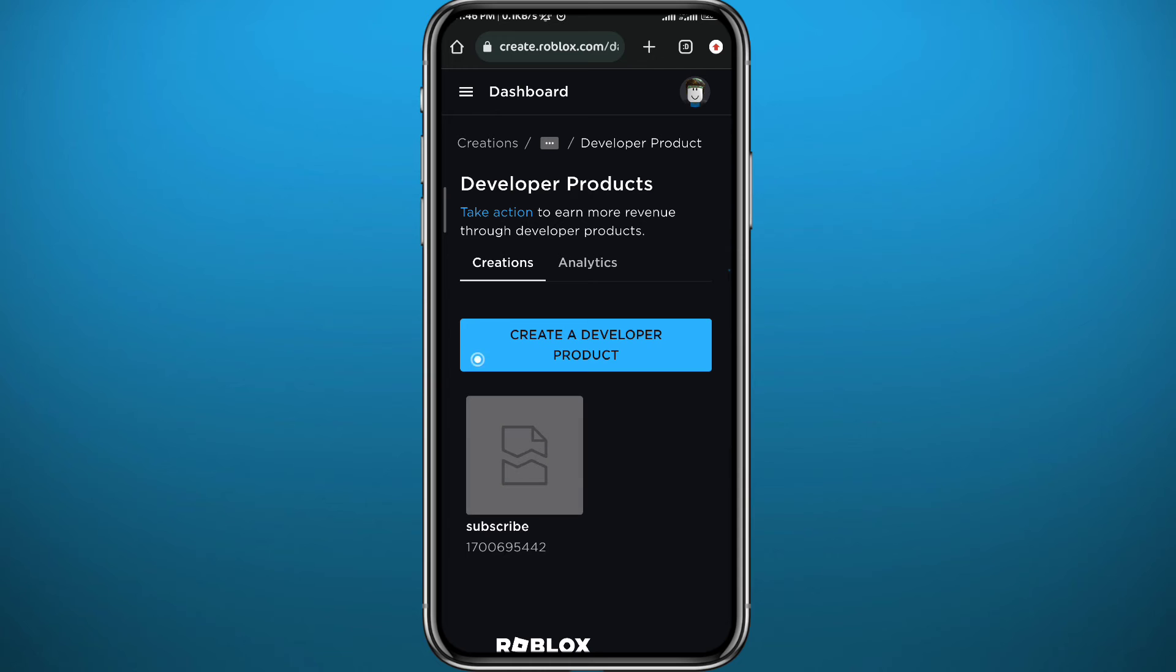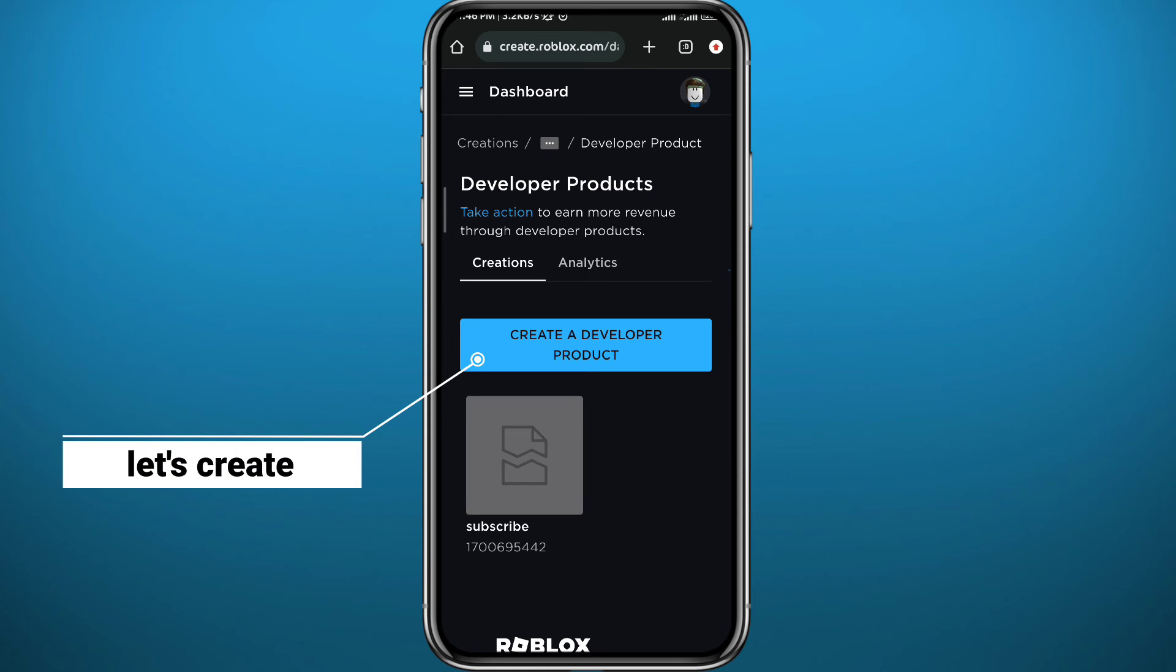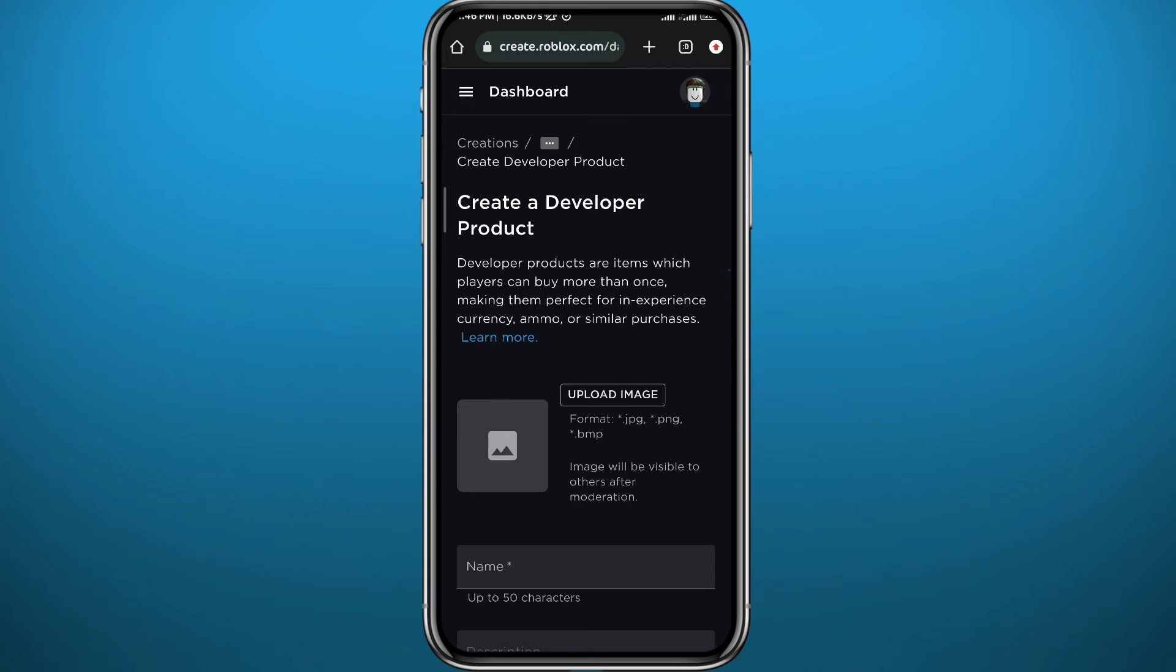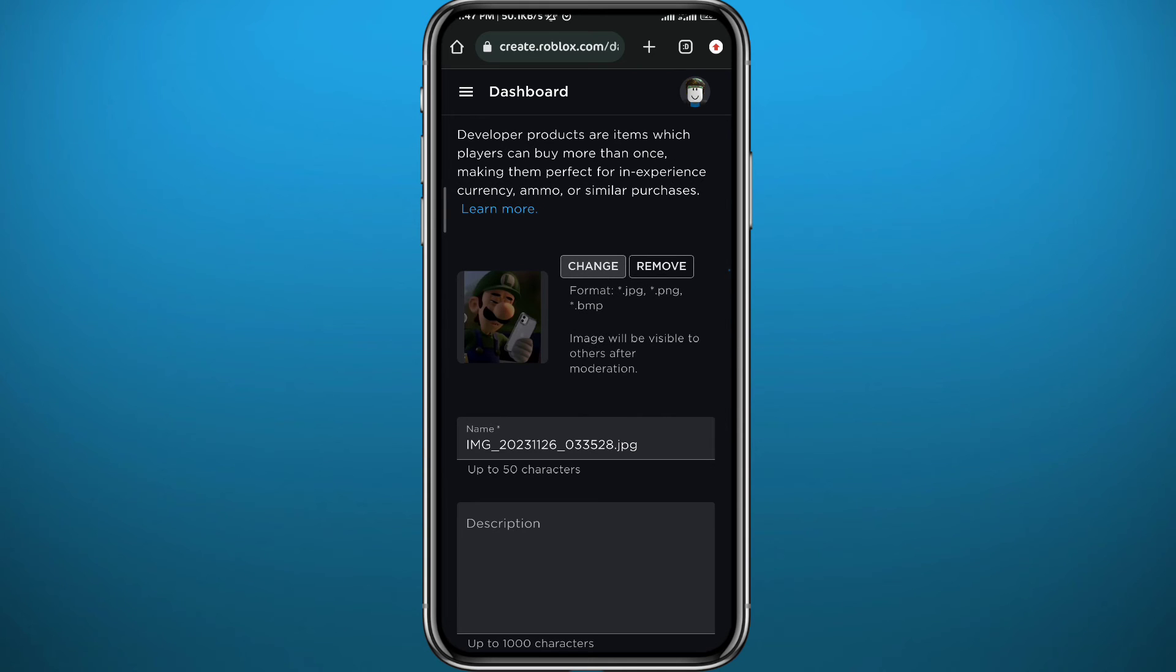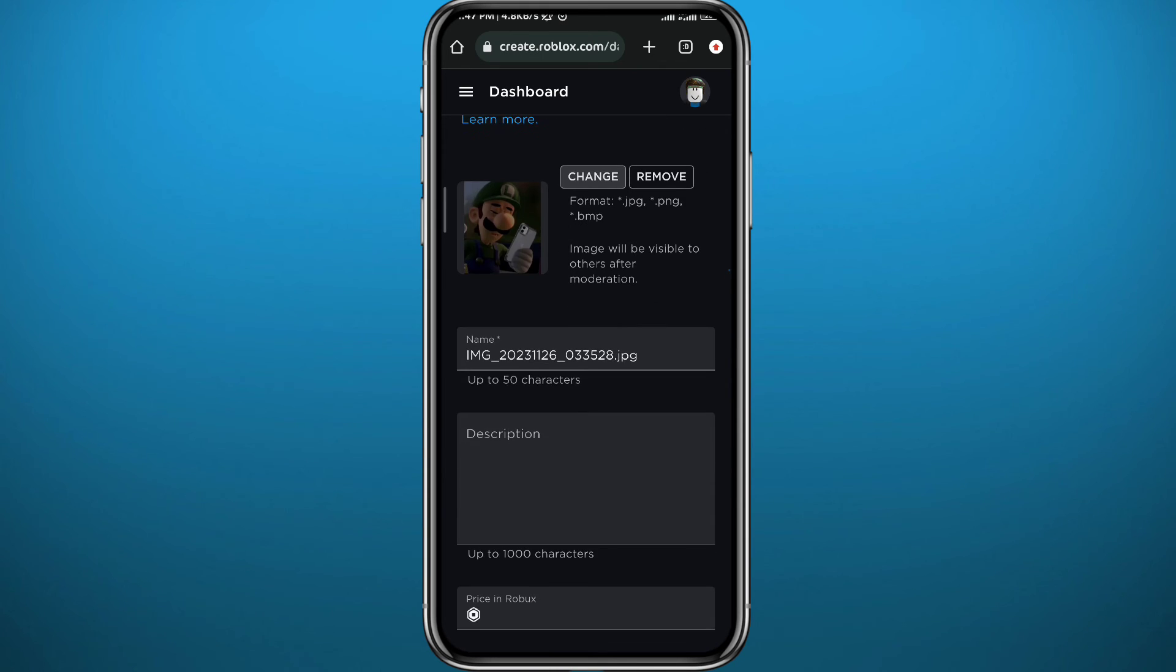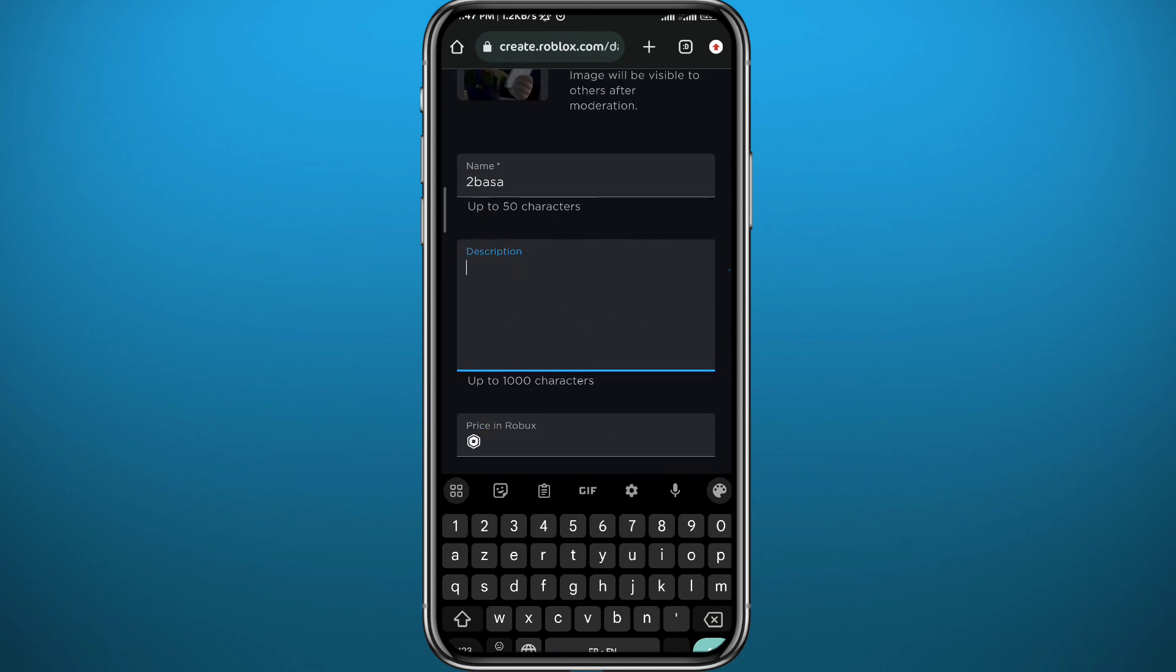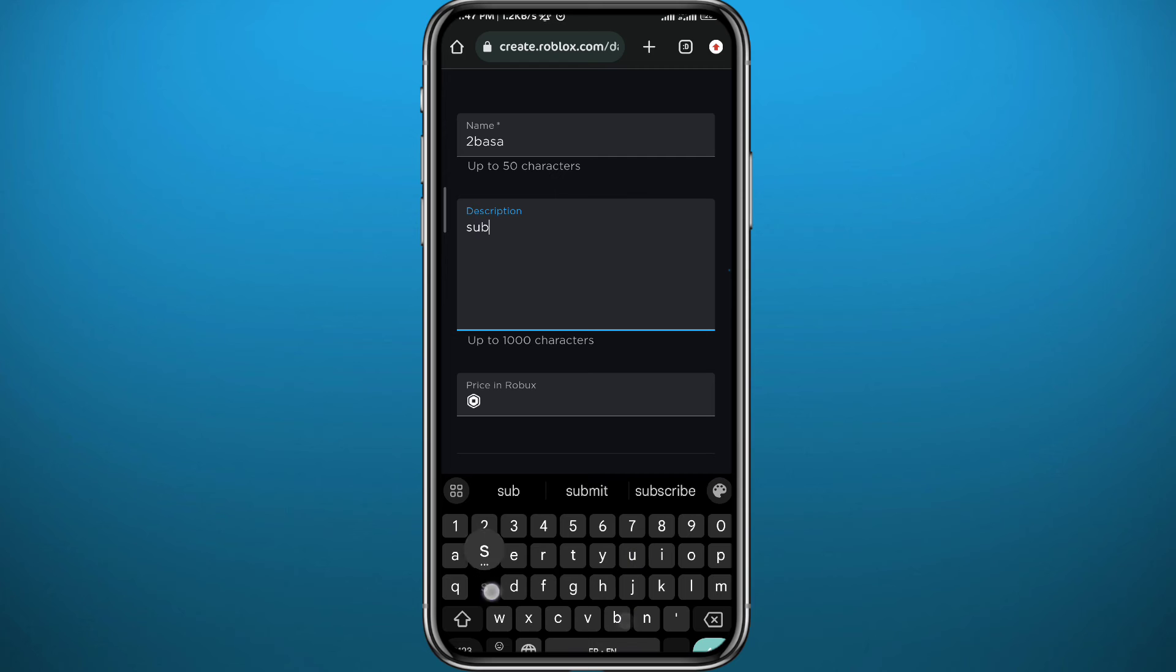And here just tap on Create a Developer Product. Very easy. From here, just upload an image if you want. You can choose not to. Let's change the name. It's gonna look better if you do. I'm just gonna name it Tubasa and the description is gonna be Subscribe. So please don't forget to subscribe.